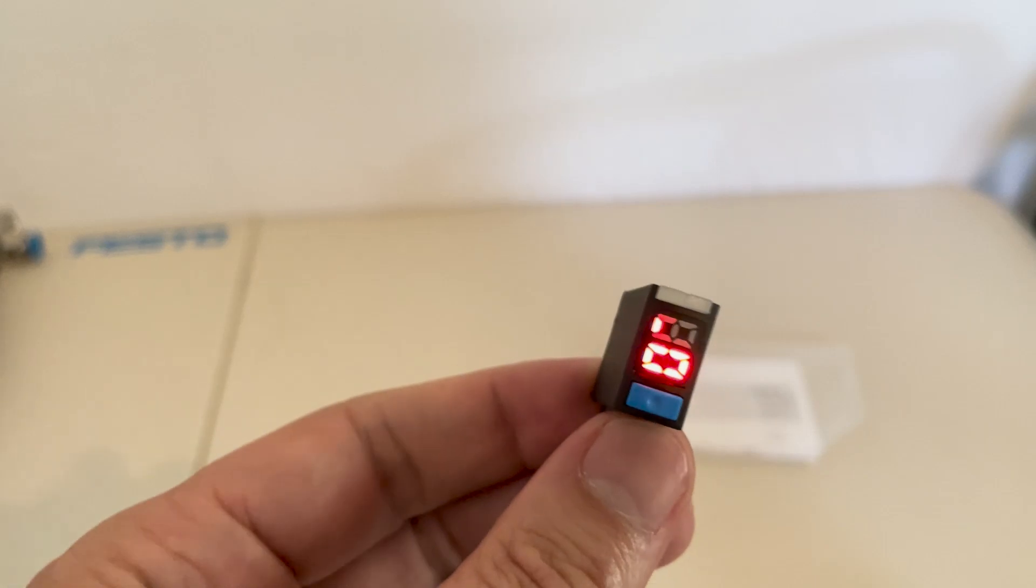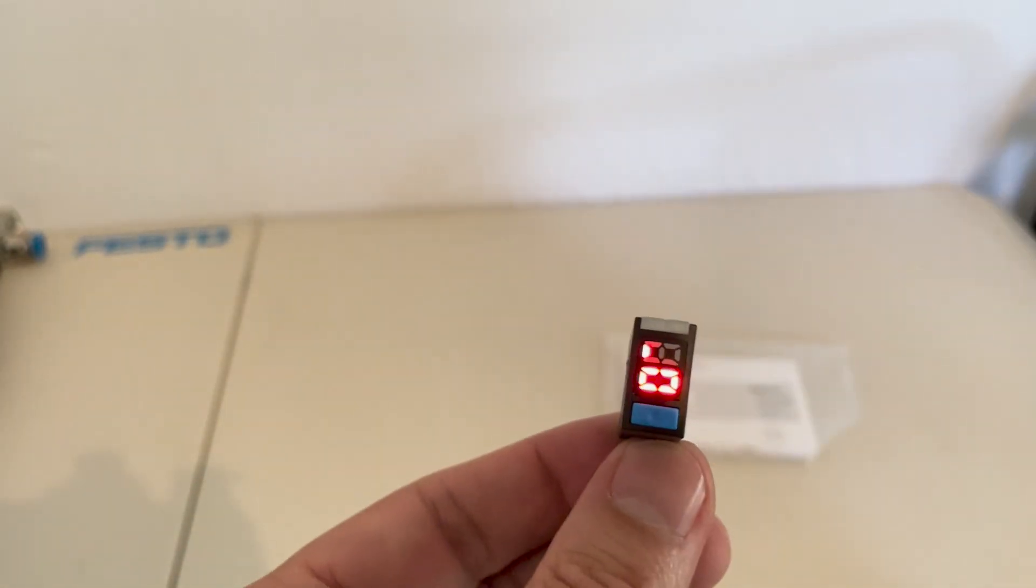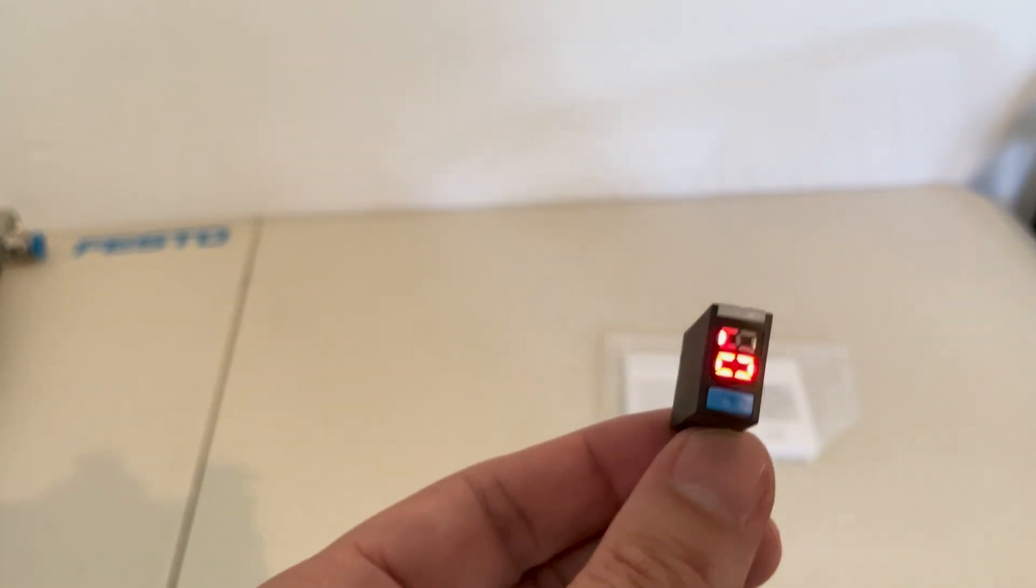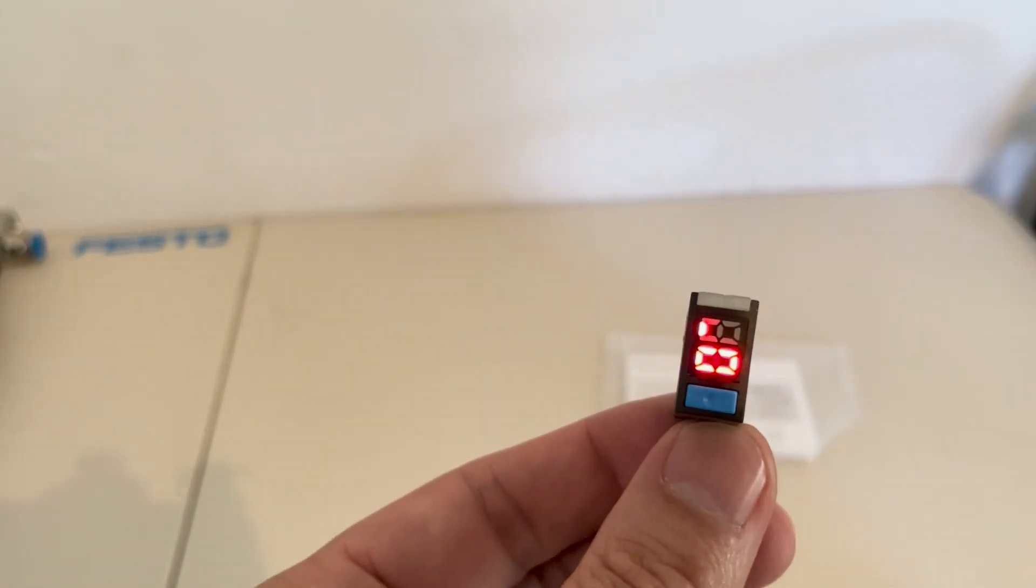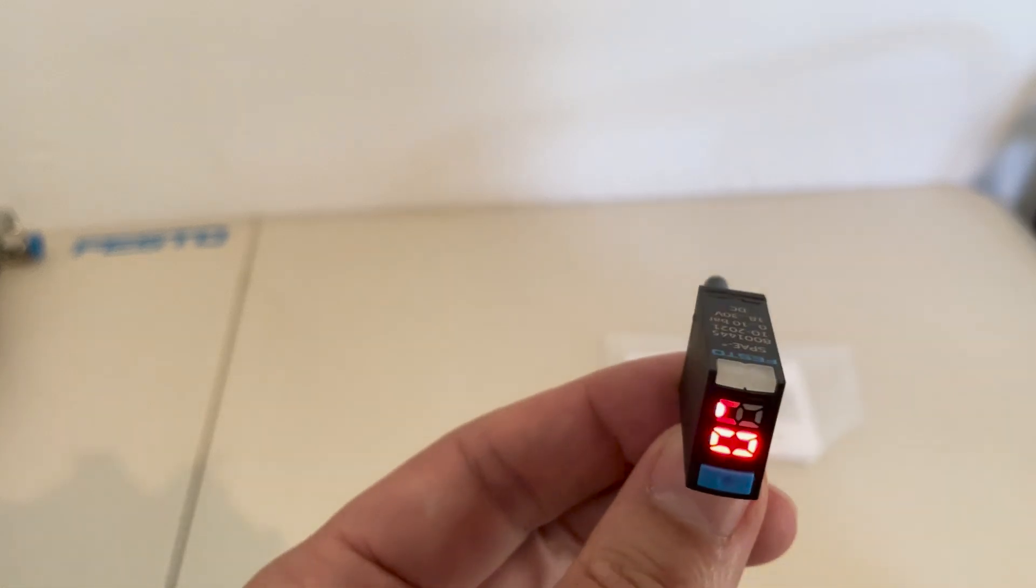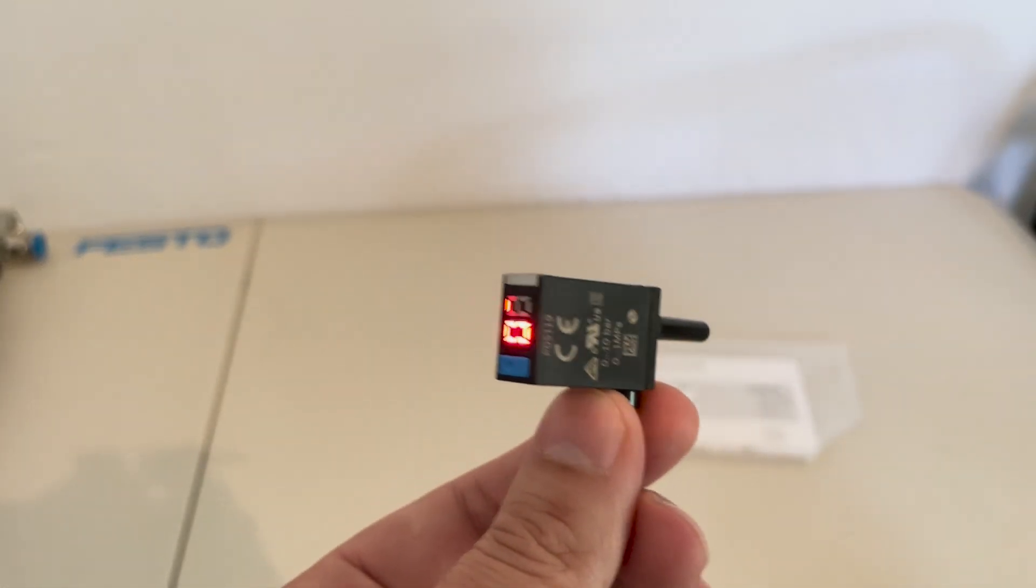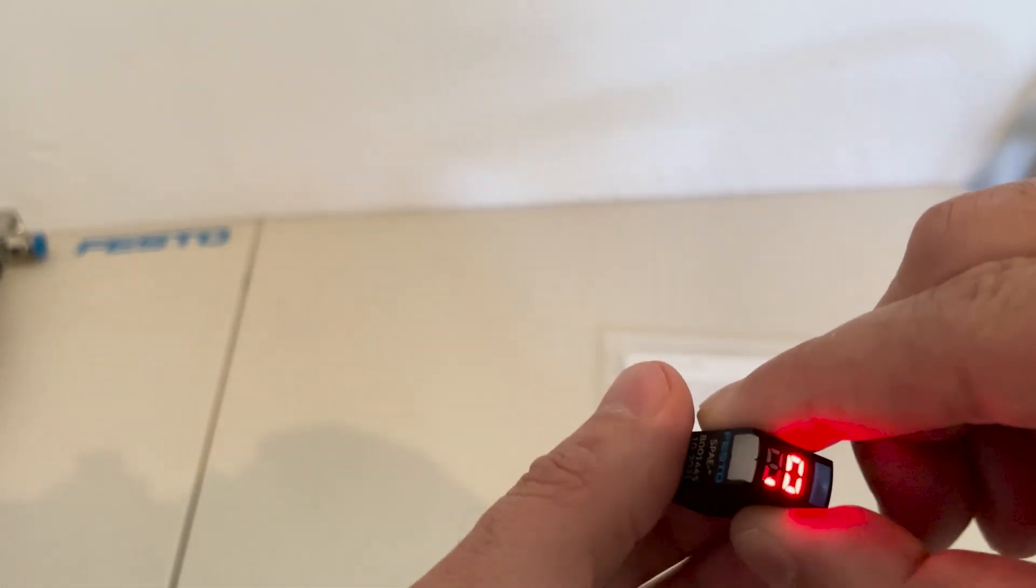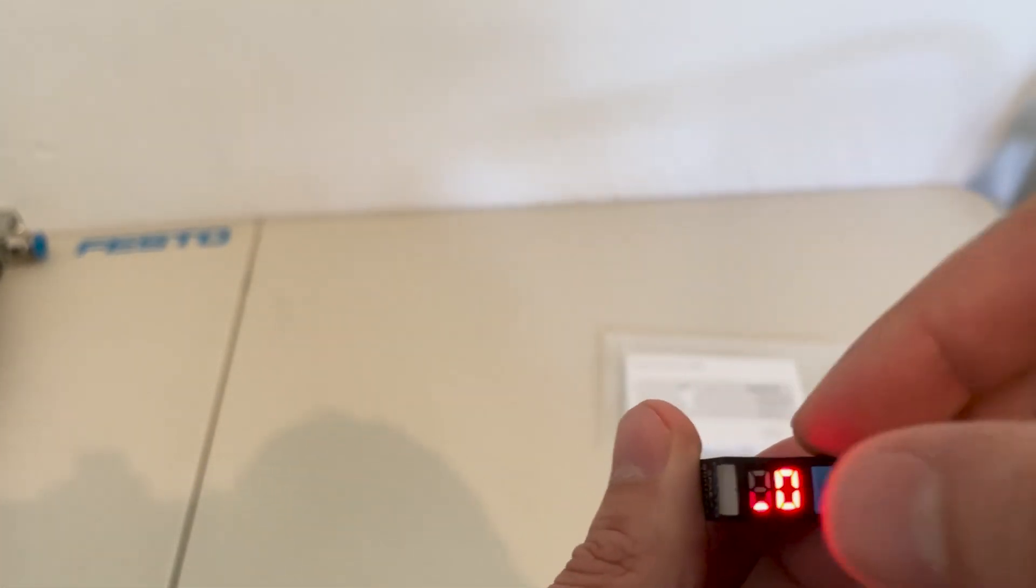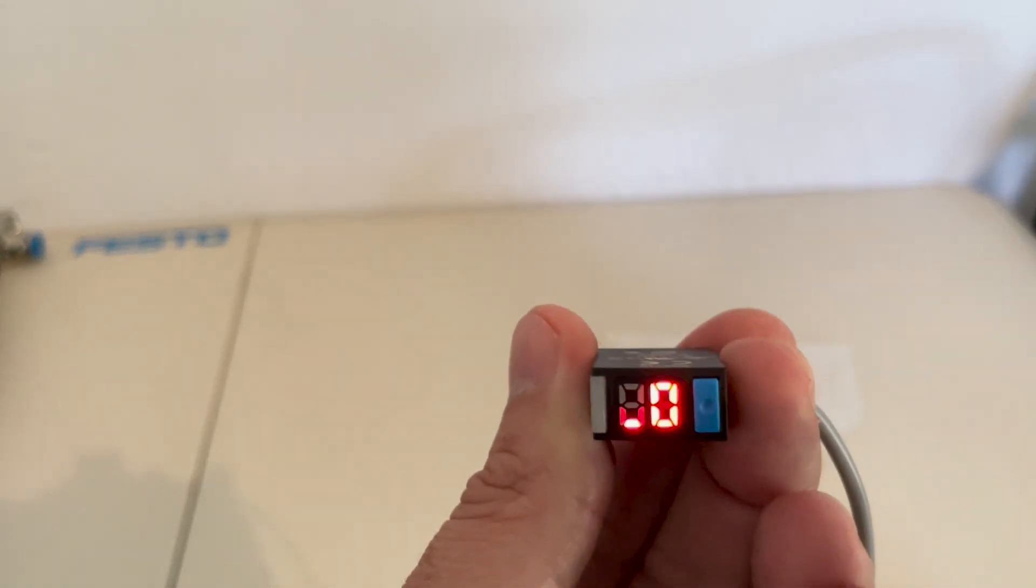The pressure sensor has a digital readout display and it only has one teach-in button right here on the face of the unit. In order to use and know what the set point values are,